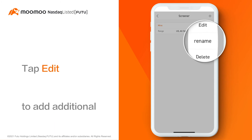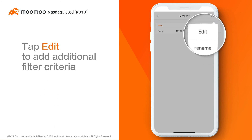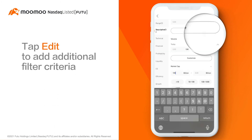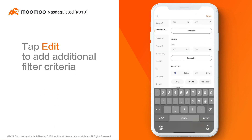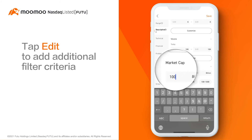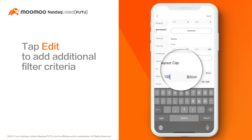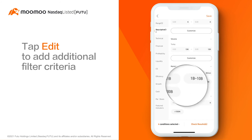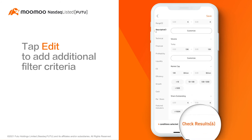For example, you can tap Edit and add additional filter criteria. Say the market cap must not be lower than 100 billion to narrow down the results. As you can see, six results remain.